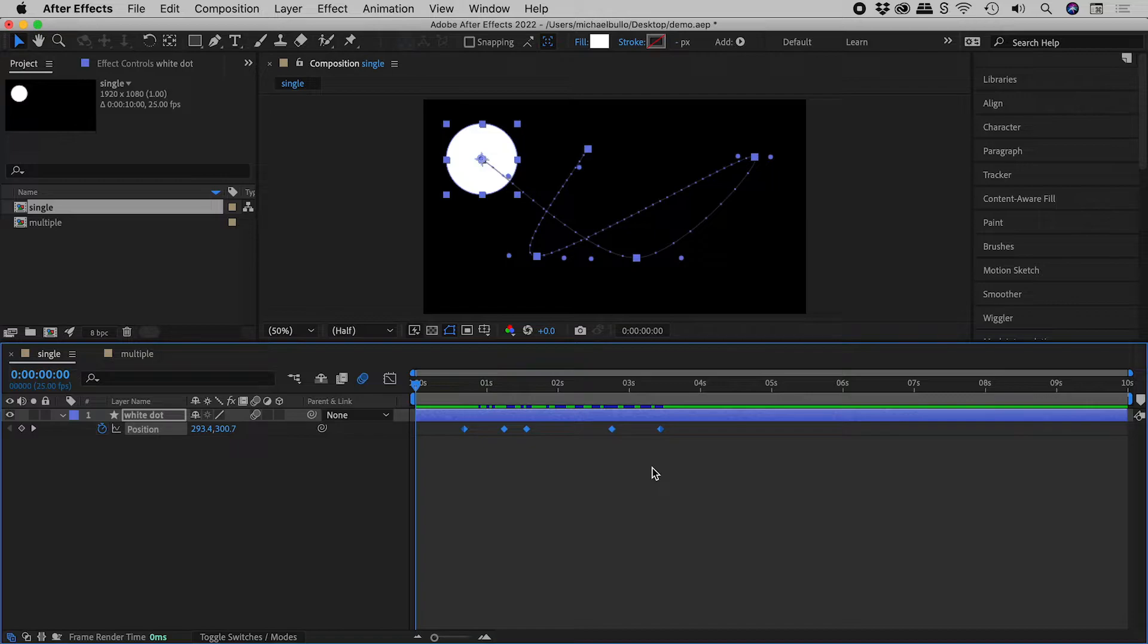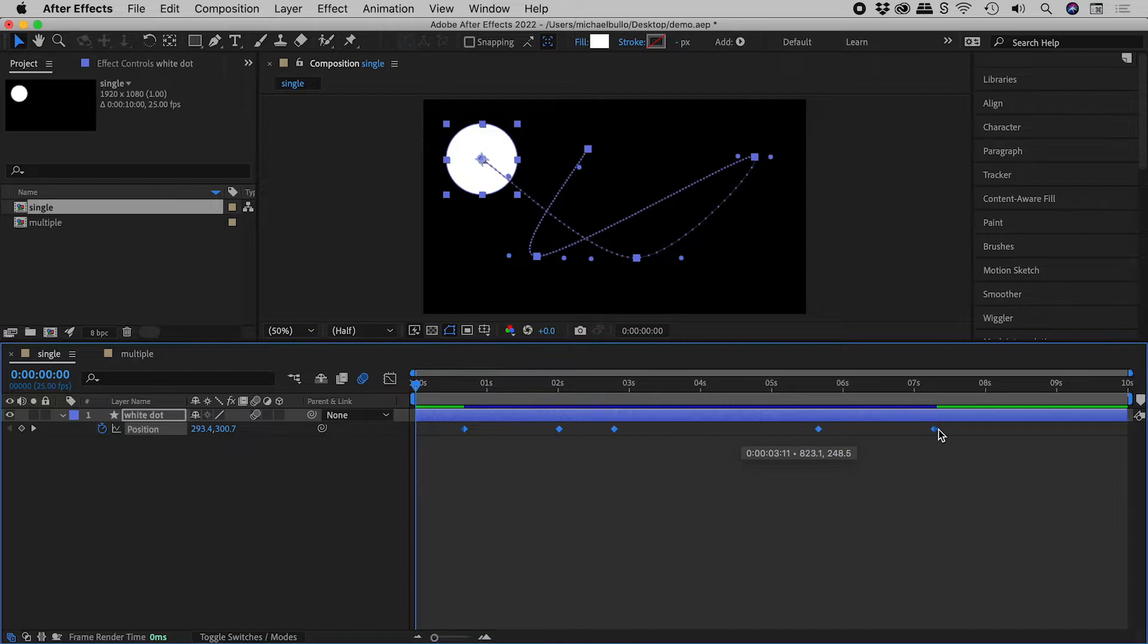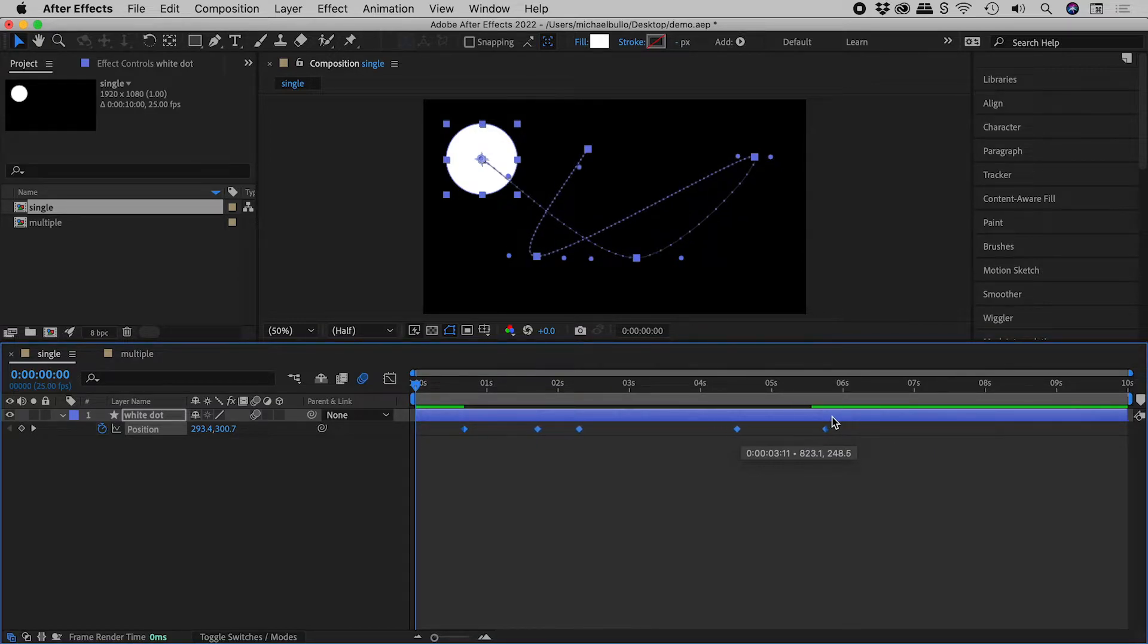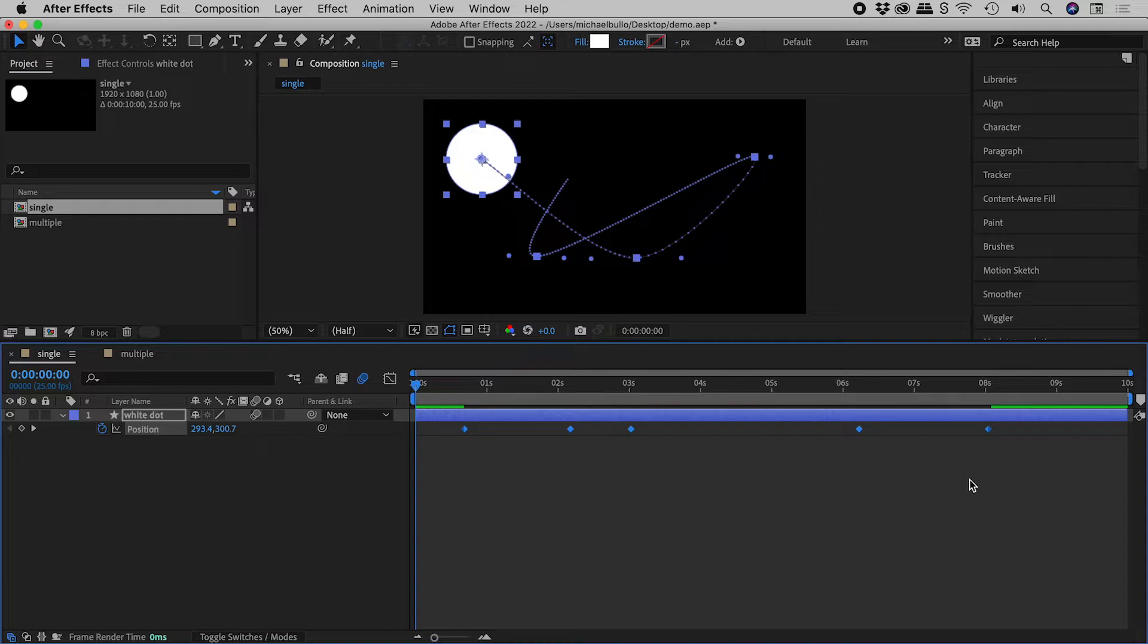However, if I hold down the Alt or the Option key and drag the end keyframe, I proportionally scale all of the keyframes along the timeline.